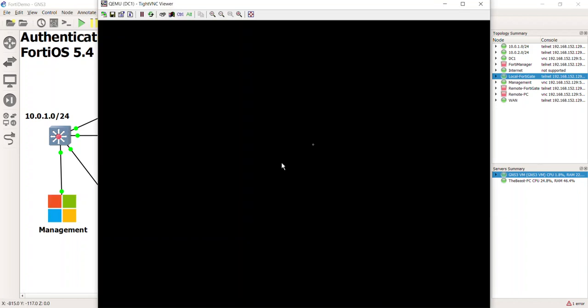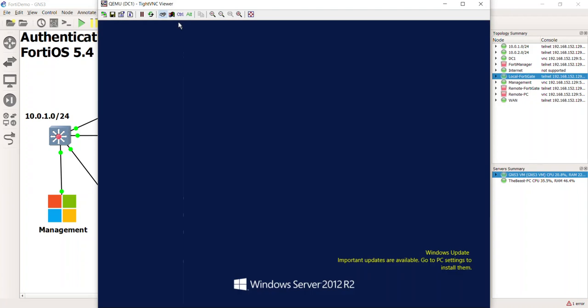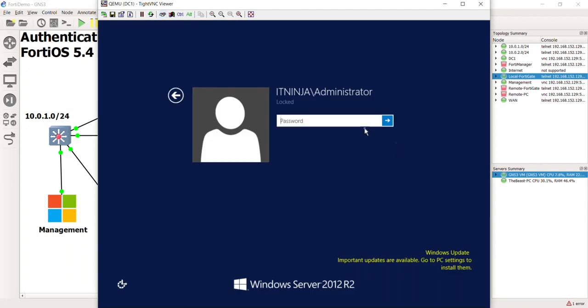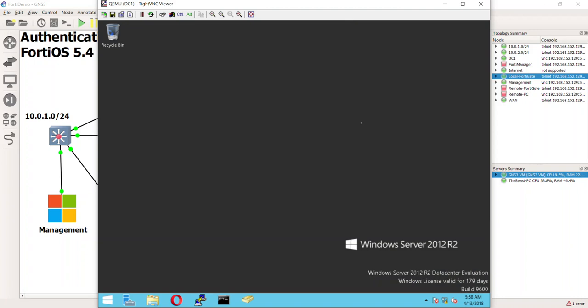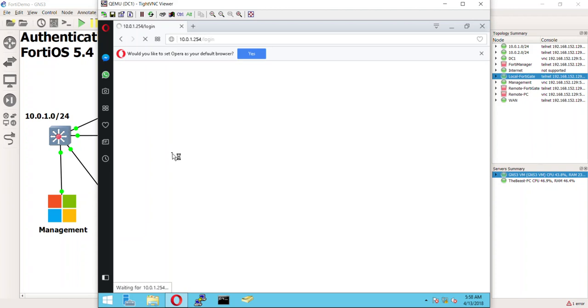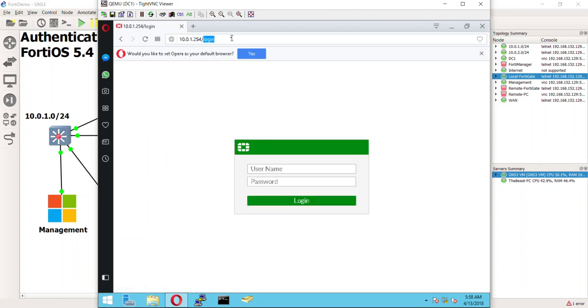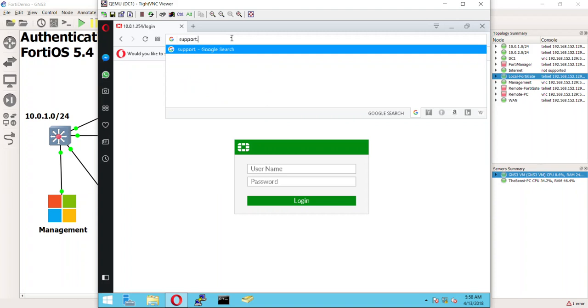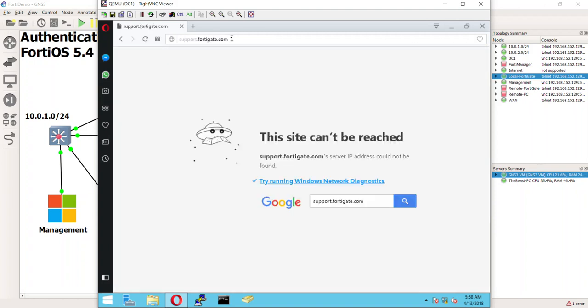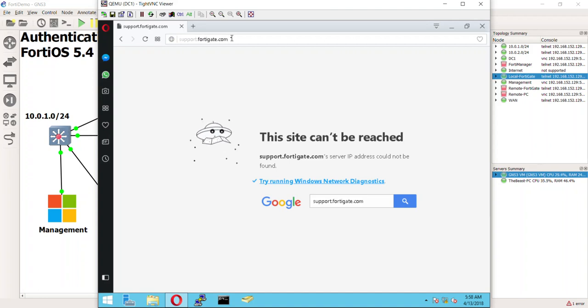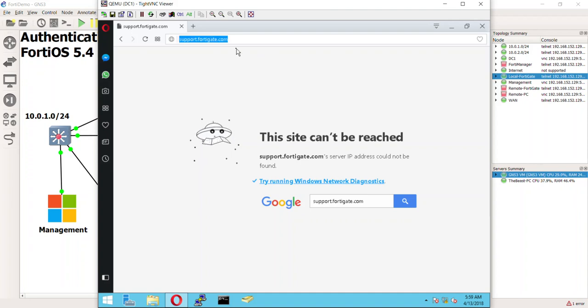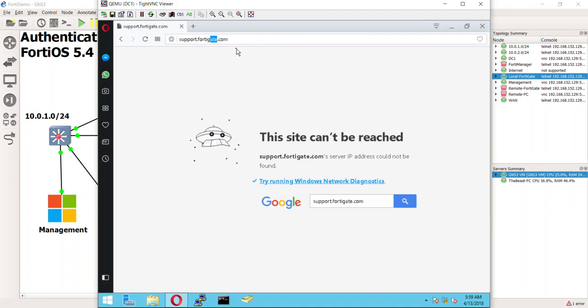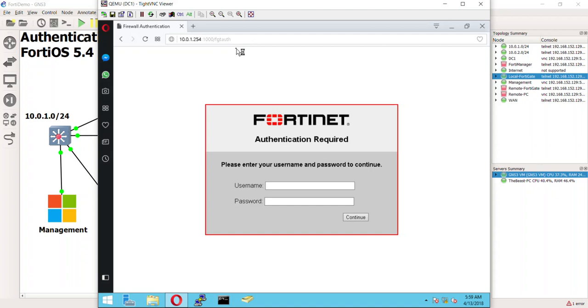So let's go ahead and go to our domain controller. We'll log in. Now, to get the Collector agent and the DC agent, we're going to have to go to the support website. So, here we are. Now, all these VMs are running off of a laptop guy, so that's why it's not so fast. So, support.fortigate.com. This site cannot be reached. Because it's not FortiGate, it's Fortinet.